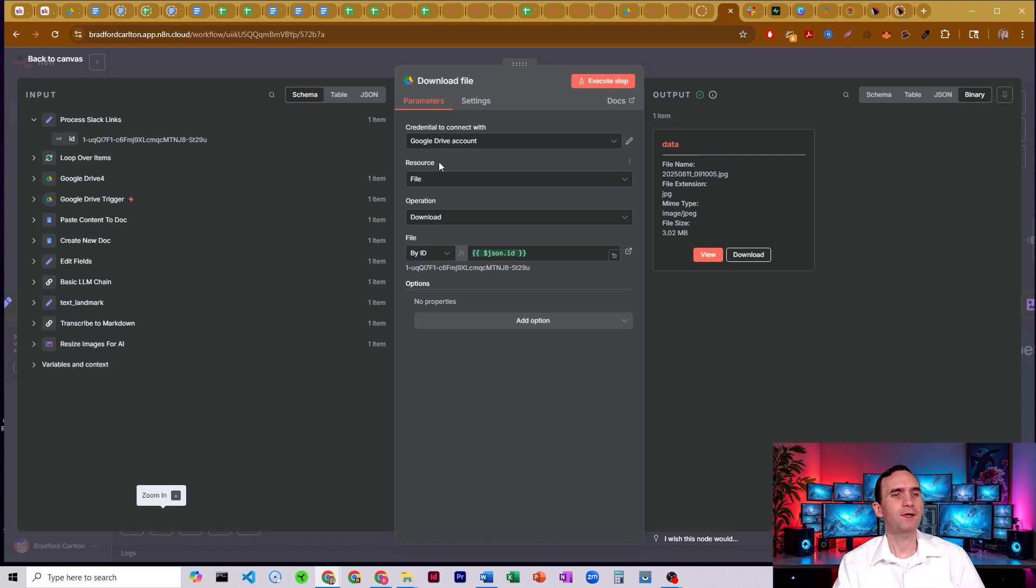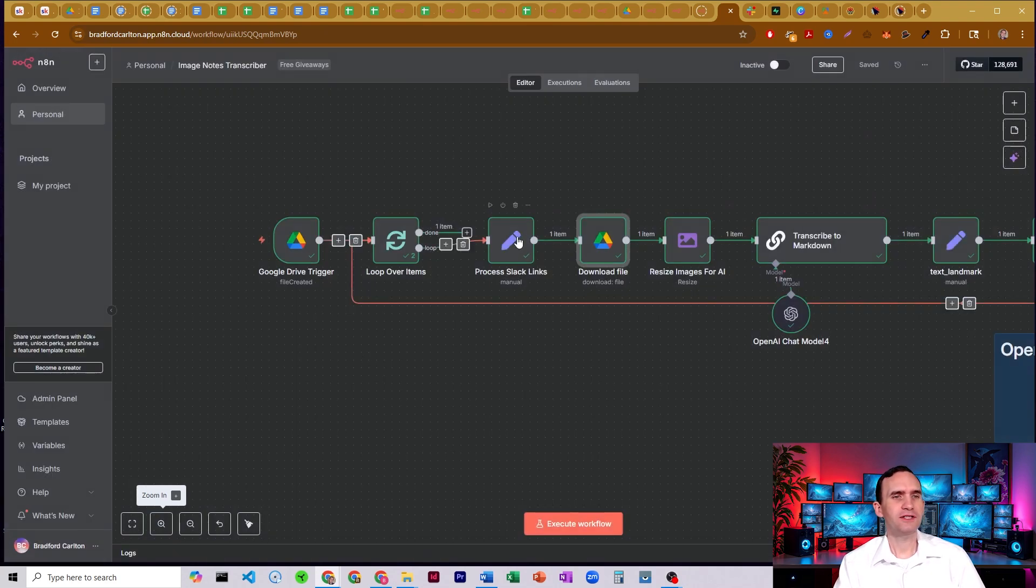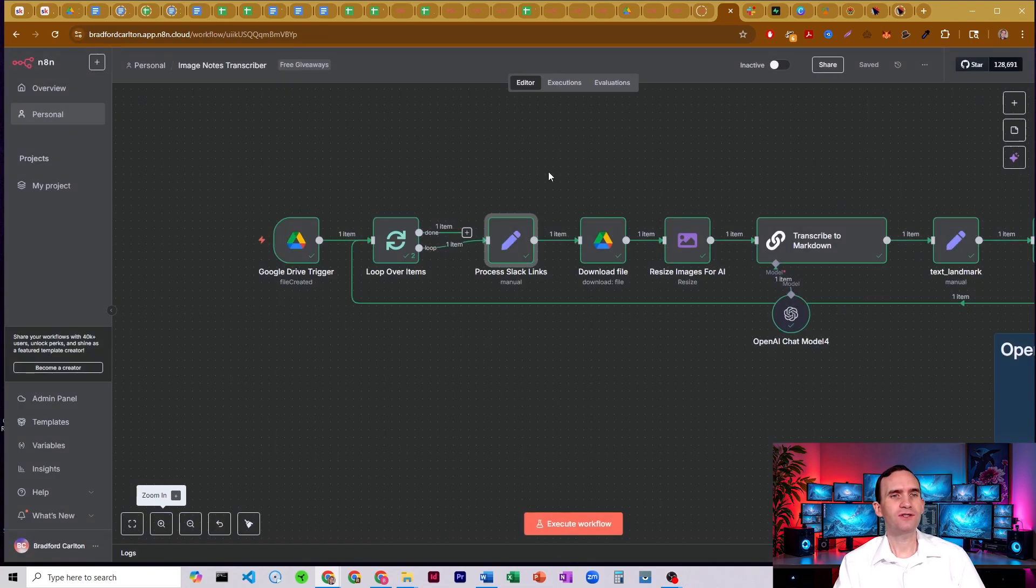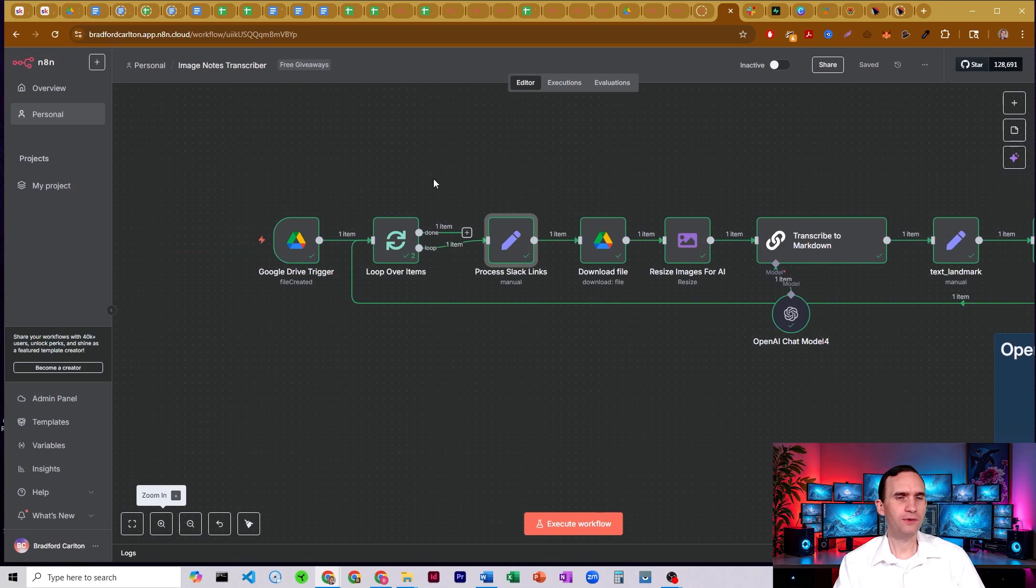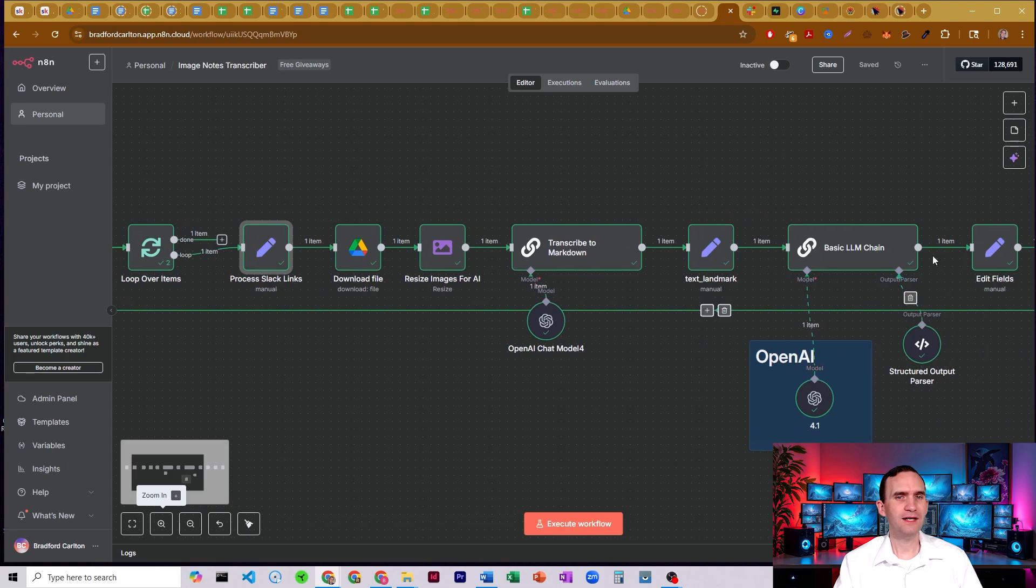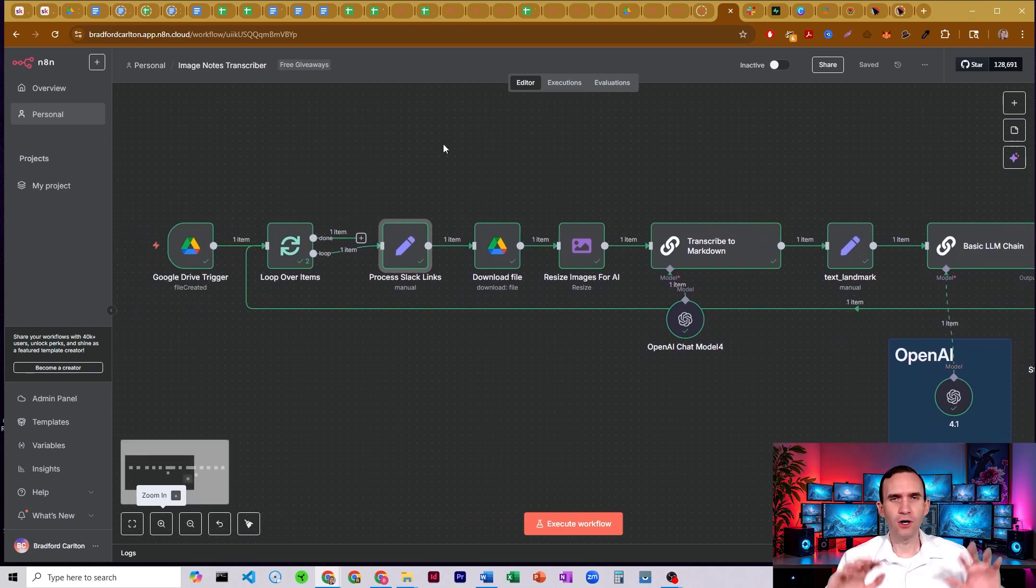Either way, we have resource as file, operation as download. We're pulling that ID. And the reason I guess I should explain why I'm setting it here, this edit fields node, is so that instead of having to reach out before the loop, I have all my information that I'm going to need in the loop right here at the beginning, so I don't have to worry about anything breaking it. I'm just going to be reaching right here every single time. It's always going to grab the right image.